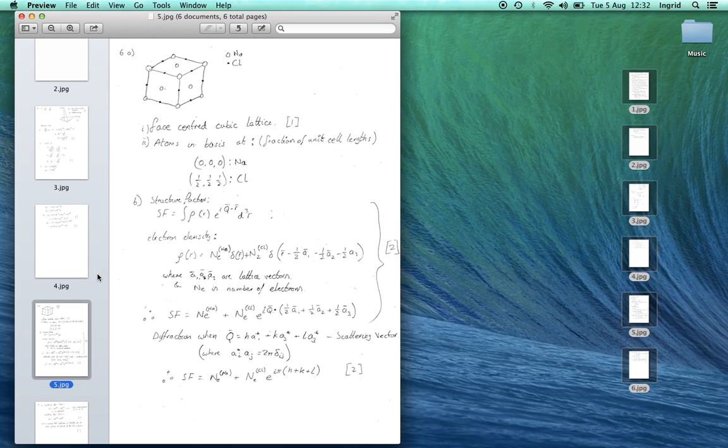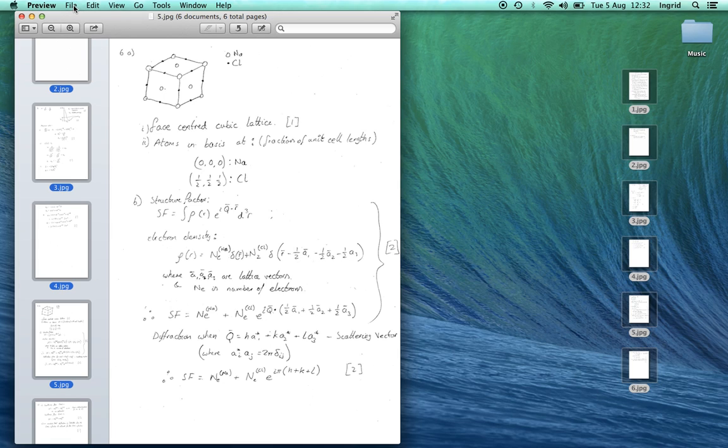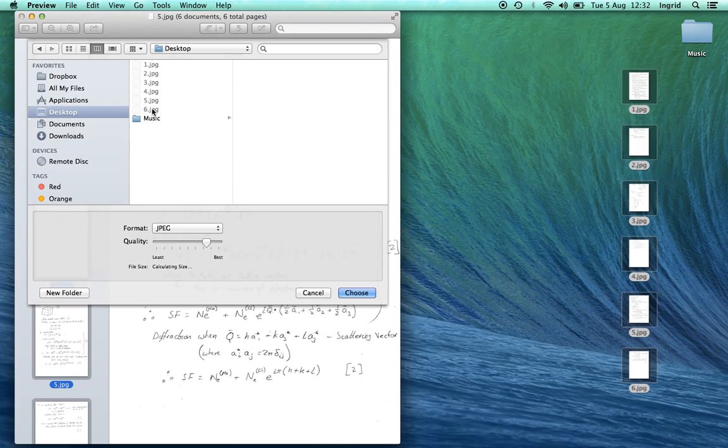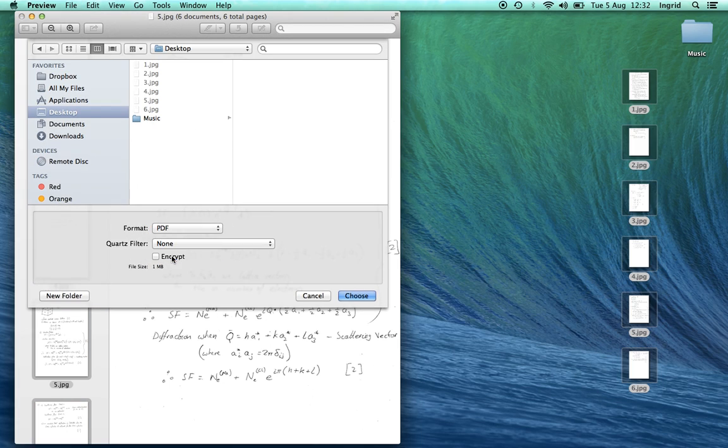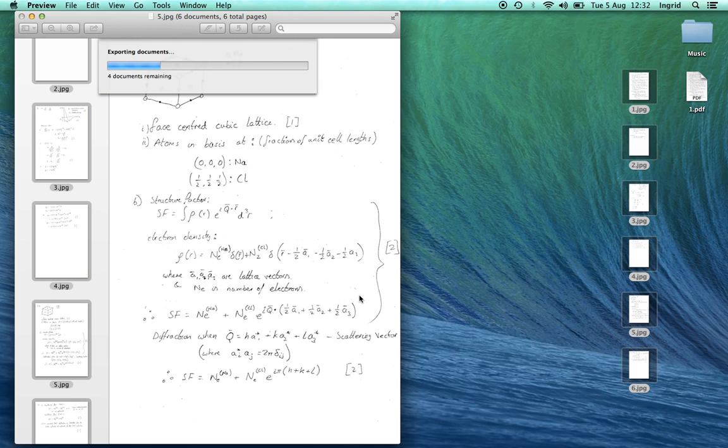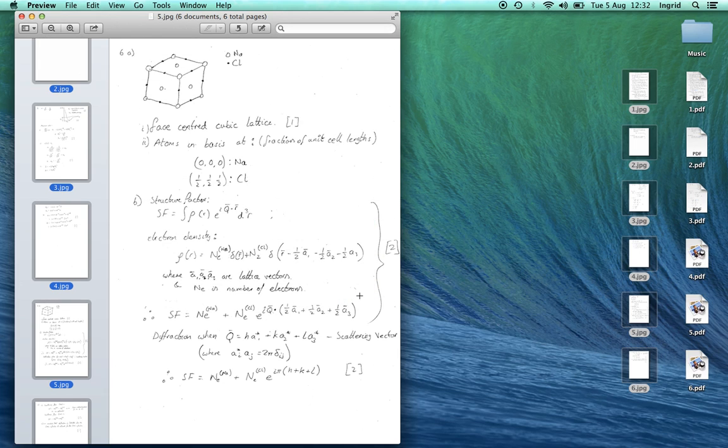I'm going to select them all with Command A and then go to File, Export Selected Images, change the format to PDF, choose, and we can see here they're appearing.